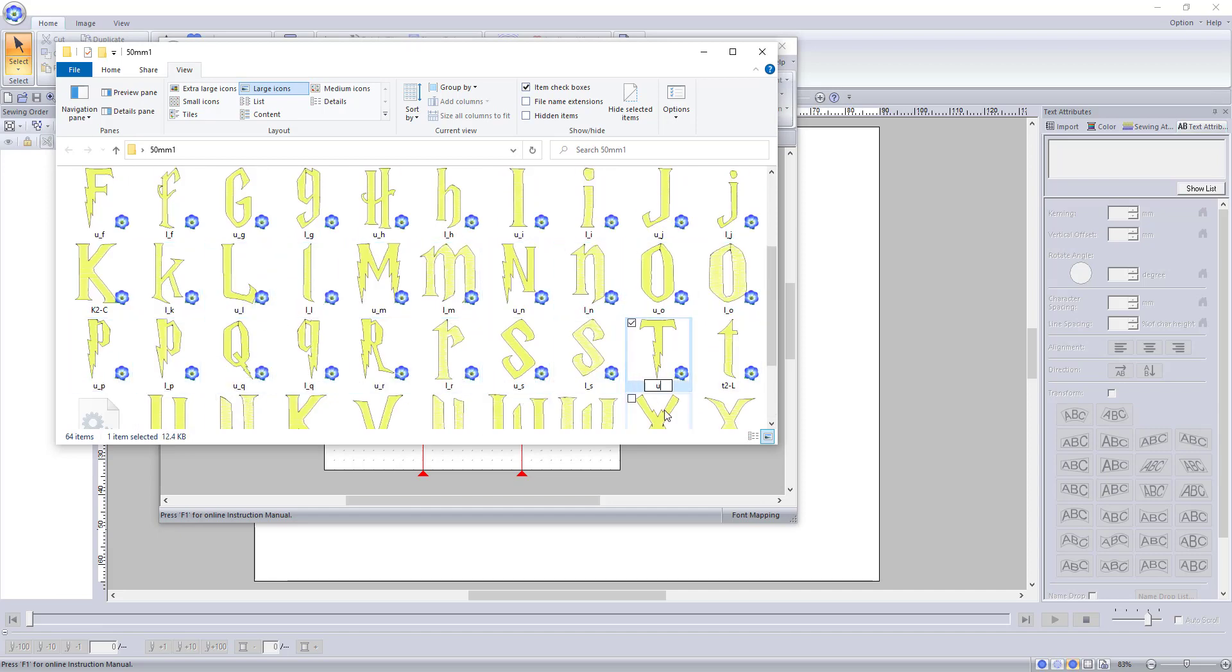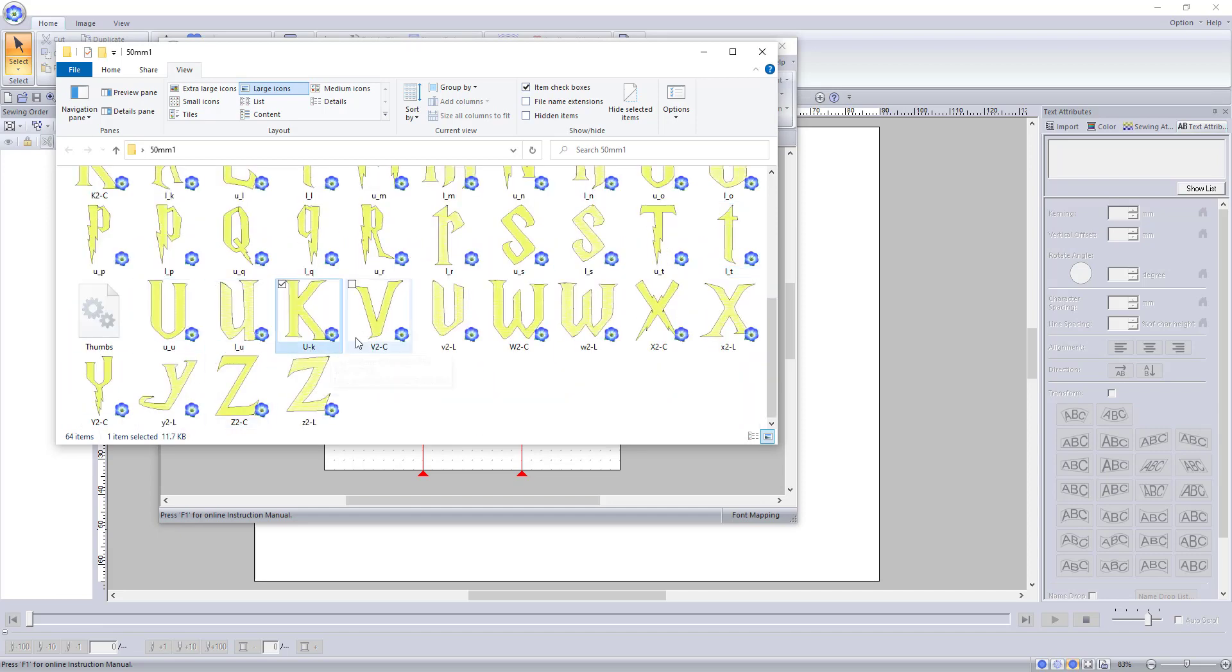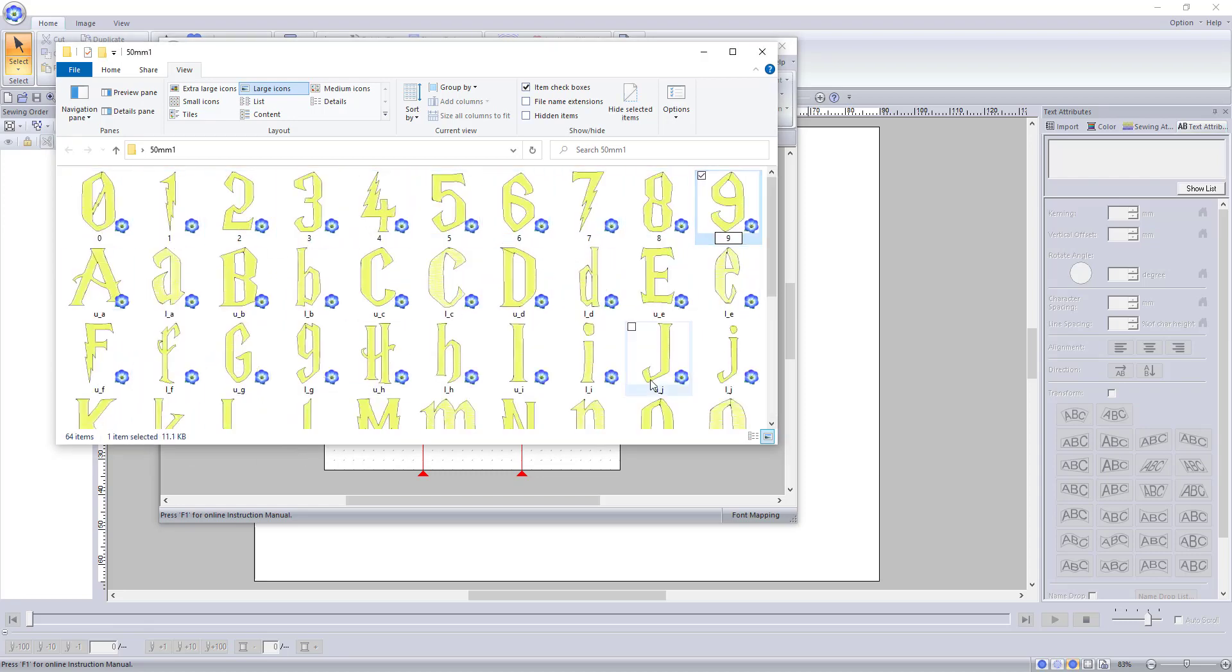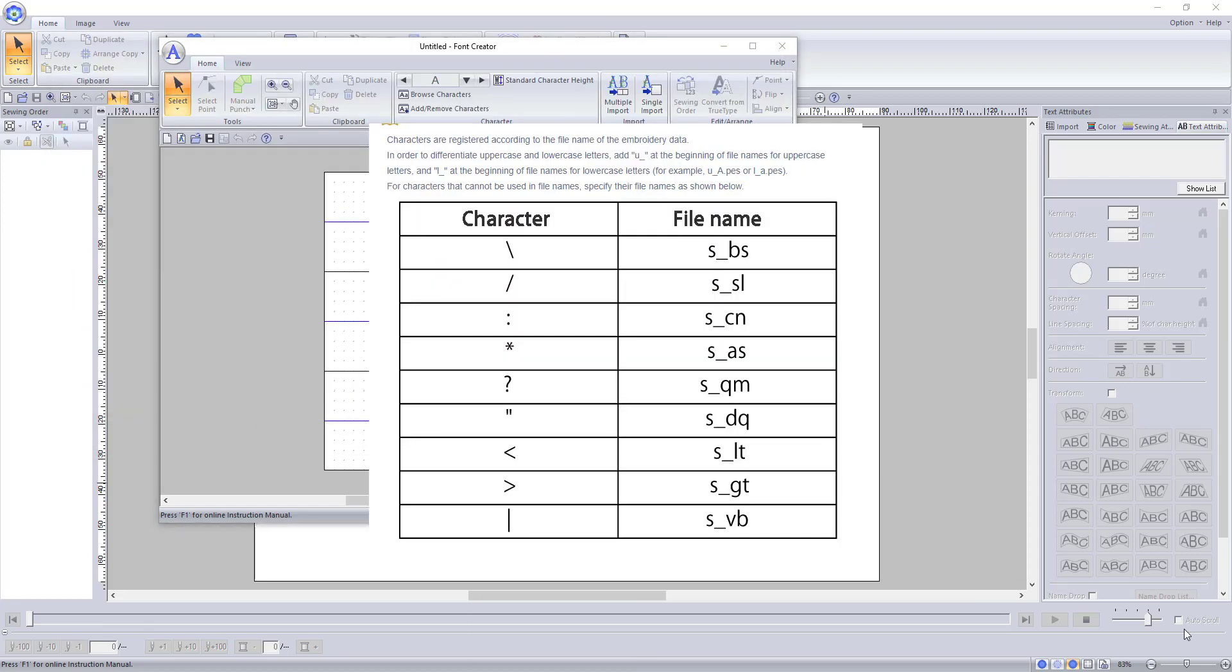Numbers can be saved as the number that they are. And if you have any special characters, which I don't, you will use this naming scheme.